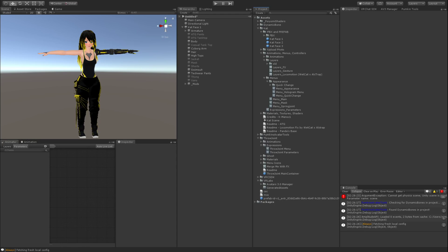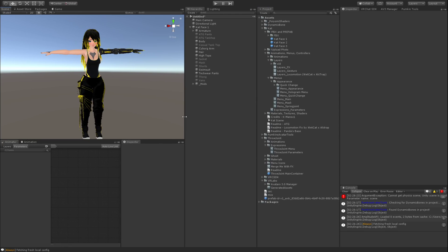Alright, I'm going to go over as fast as I can here how to install ThrowJoint on your avatar. Firstly, you want to pull in the ThrowJoint package and you want to pull in the VR Labs Avatars 3.0 Manager package.